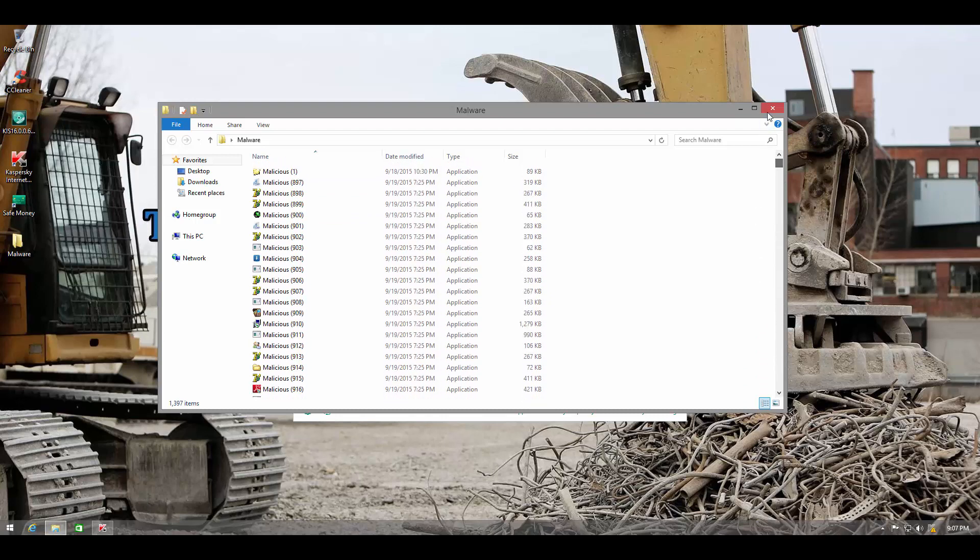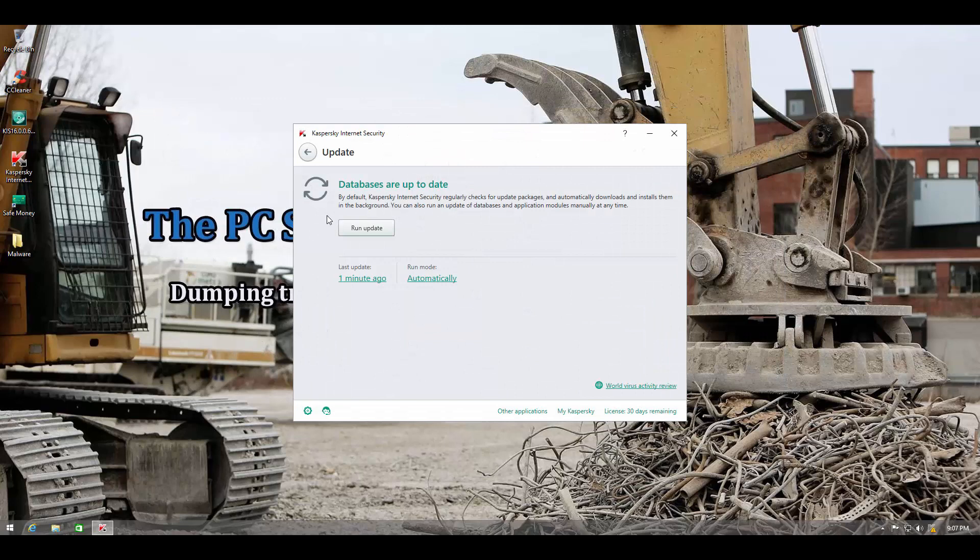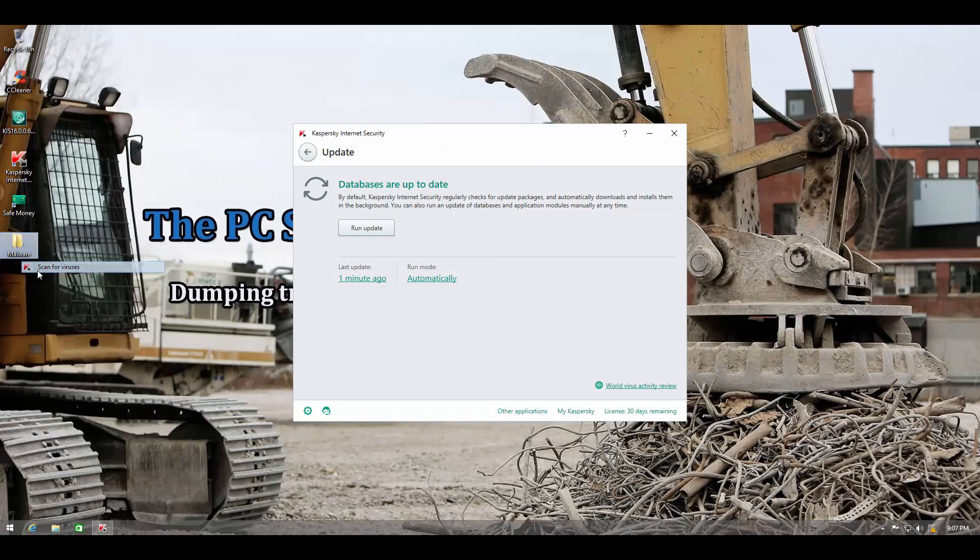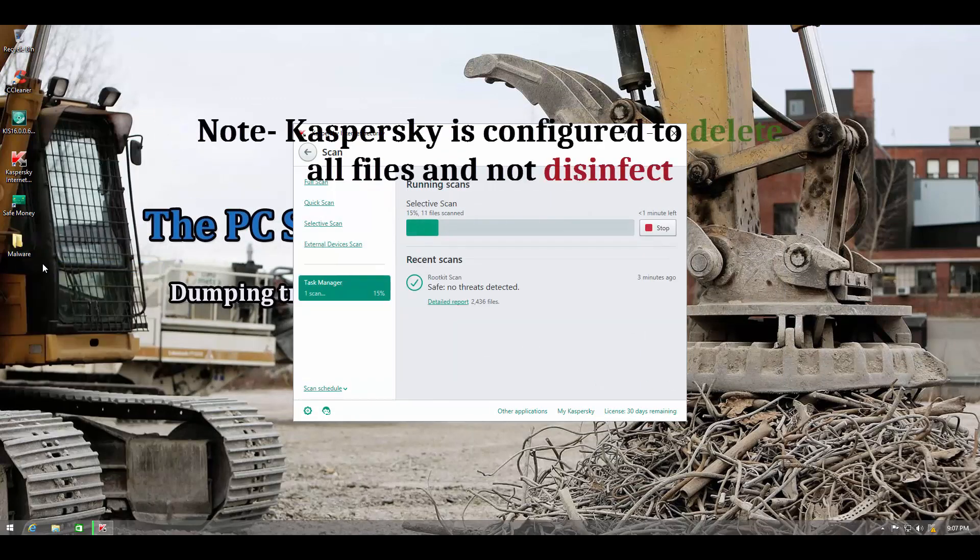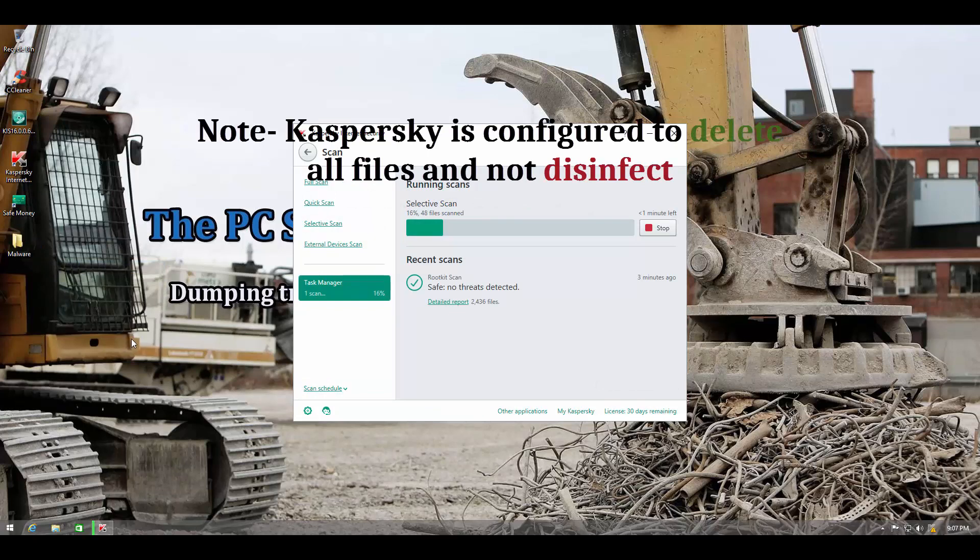1397 items. Same as before. So let's go ahead and do a right click scan and see what kind of detection ratio we can get with Kaspersky which is a paid product.